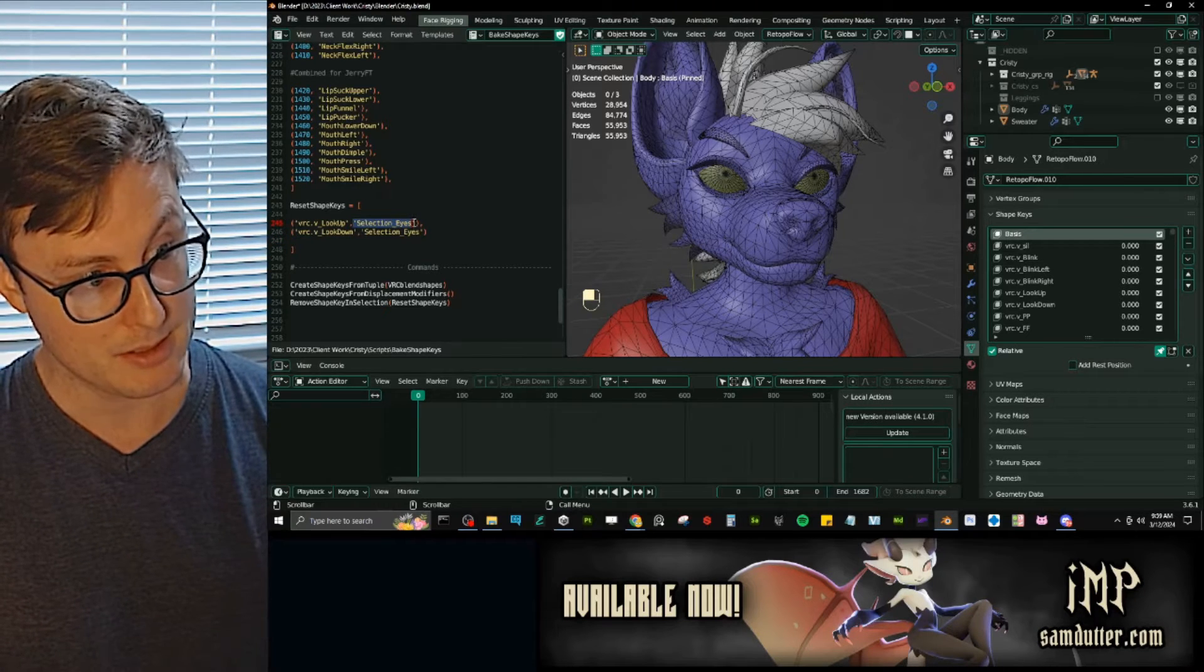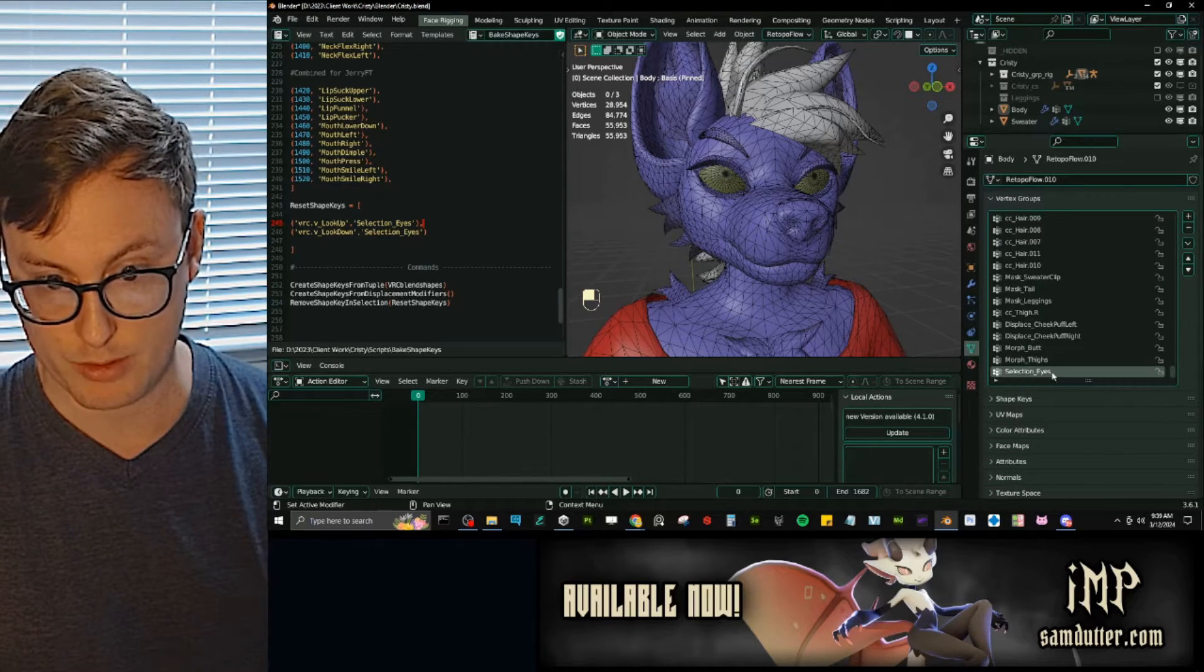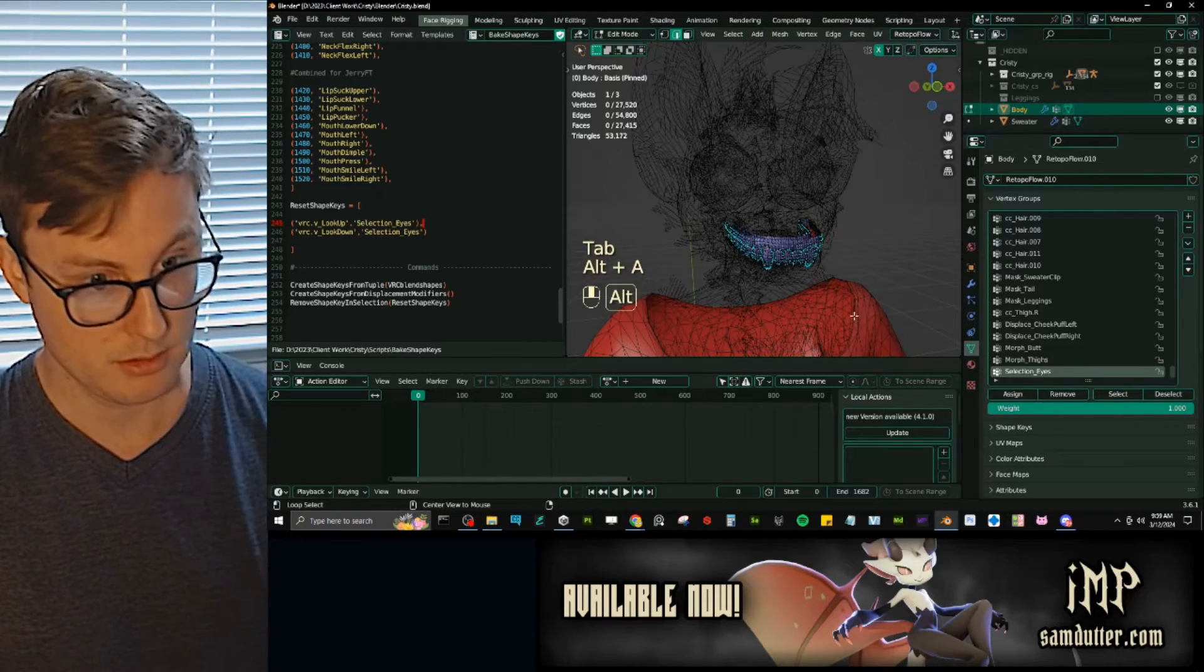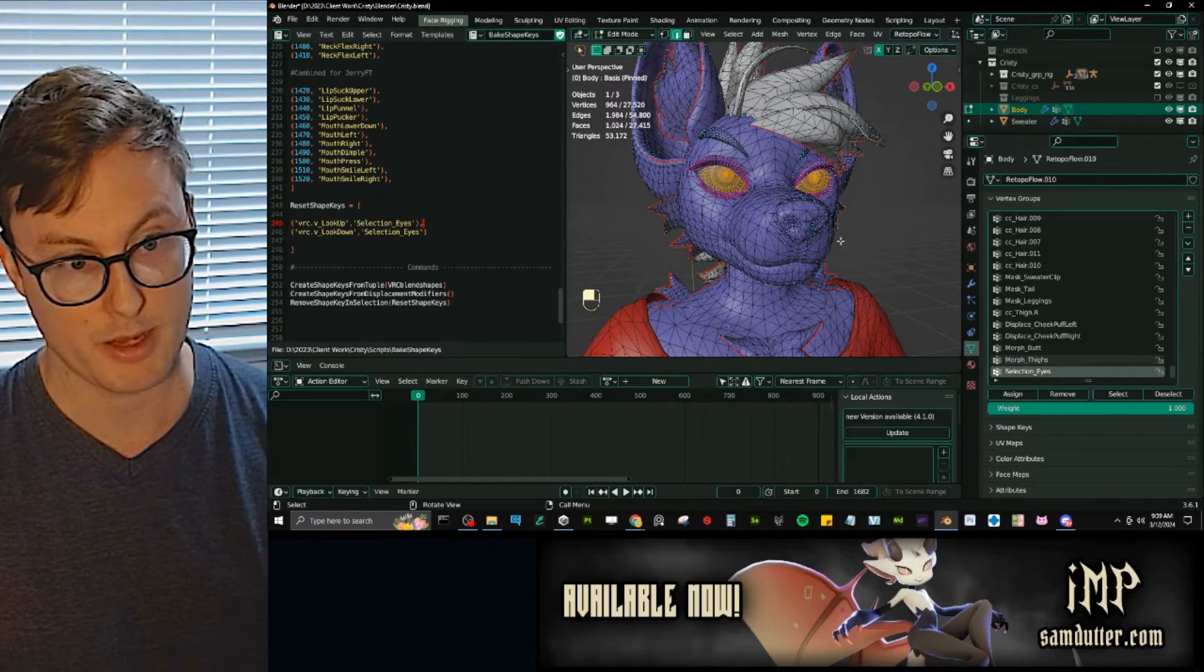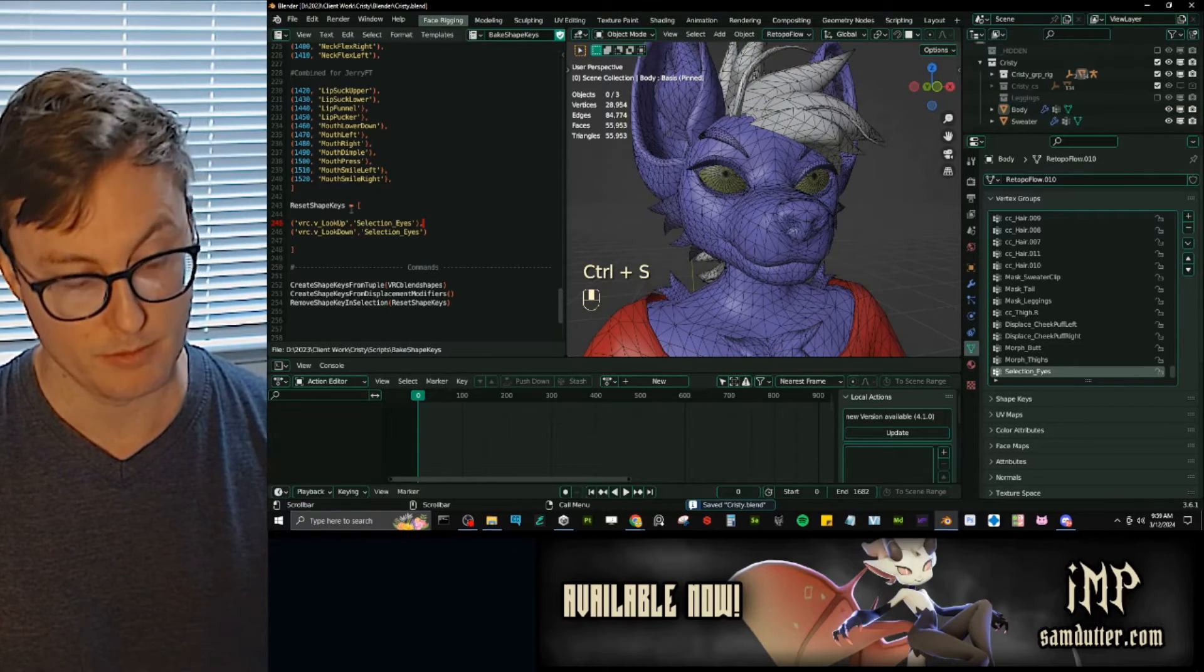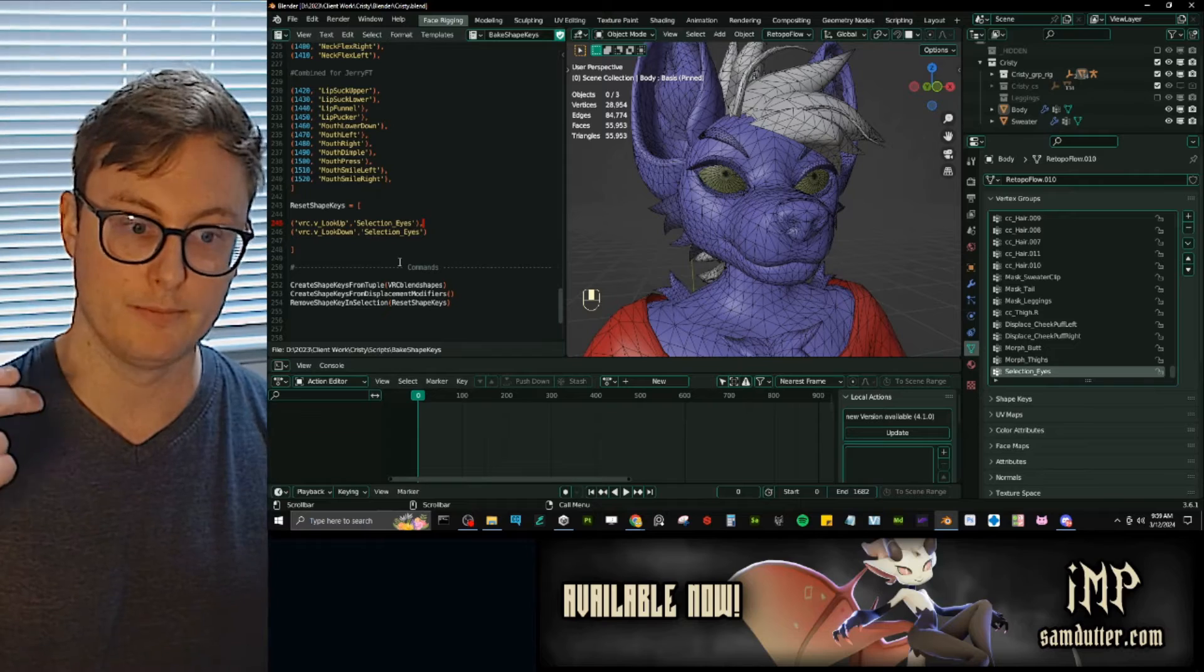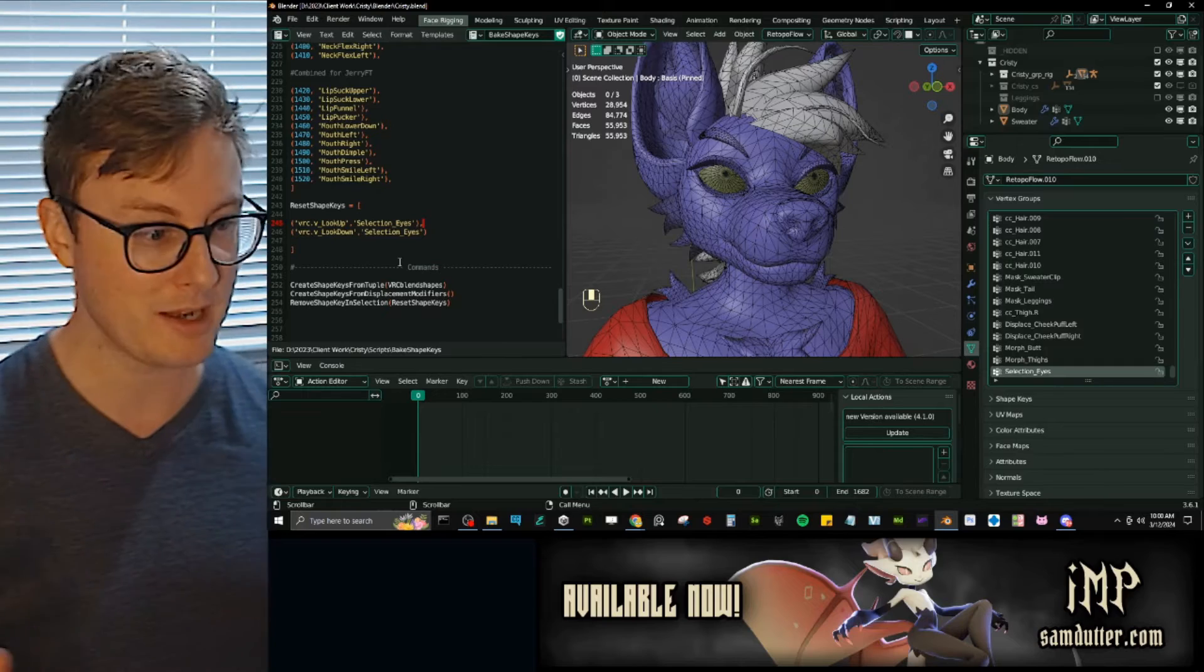So what I've done is simply just save this into a vertex group right here, selection eyes. So if I go into edit mode and select that, you can see I have eyes selected. Pretty straightforward. It's a nice way to save your selection. And I only really need it for these two, but I'm sure there'll be other cases where it's just nice to have it built in, automatically resetting sections of your shape keys without having you having to do it anyway.